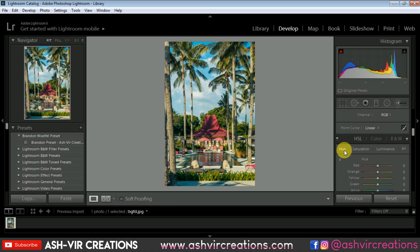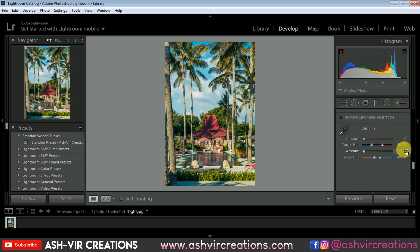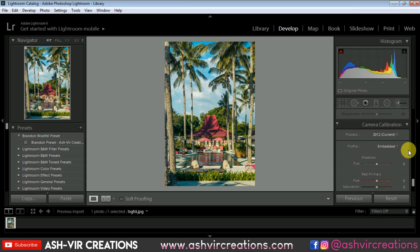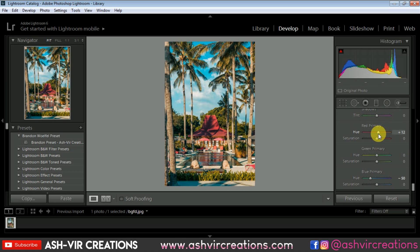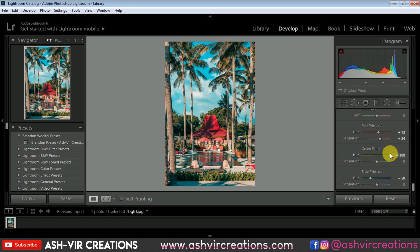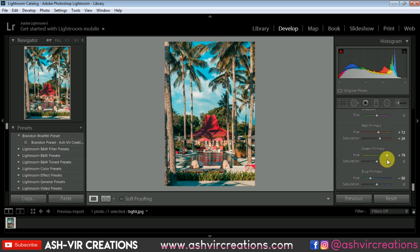Let's go to the Calibration tab. Move the Blue Primary color to kind of a teal color, around minus 50, and adjust it to kind of a ready stone tone. Increase the saturation of this, and from here you can play with the colors of the hue. Let's keep this at 80 and increase the saturation of this color.